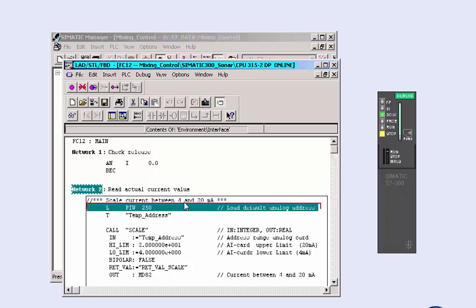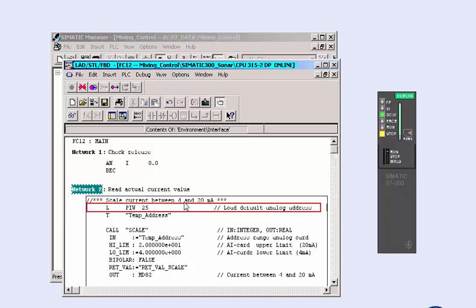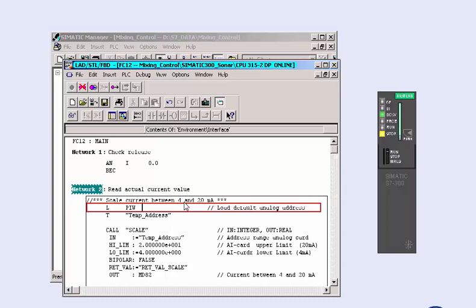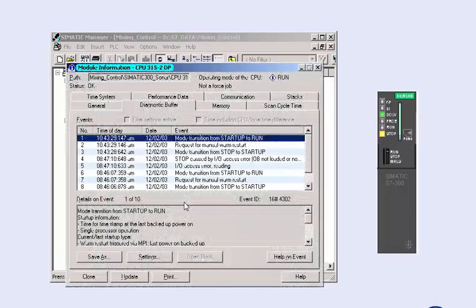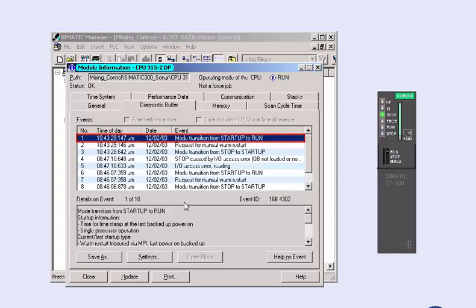The stop cause of the faulty I/O access is, in our example, directly removed in the block online, so that after restart, the CPU is now in run mode and runs without errors. The successfully corrected block should finally be transmitted from the CPU to the offline project.